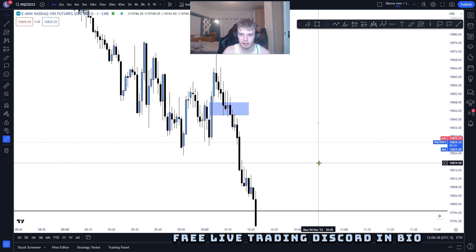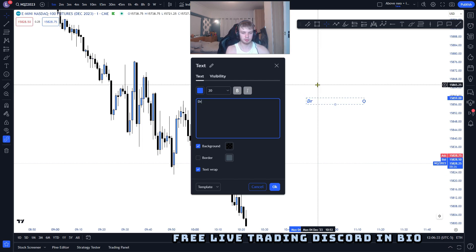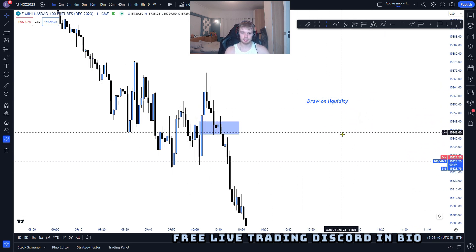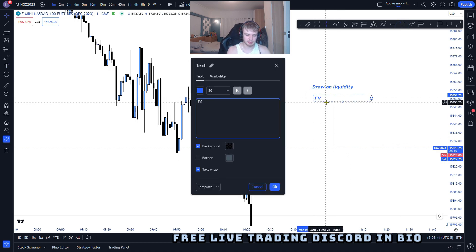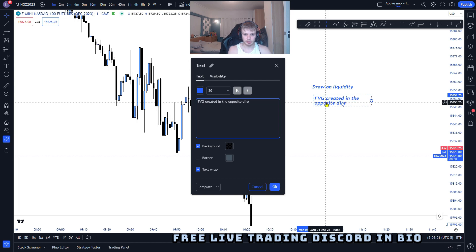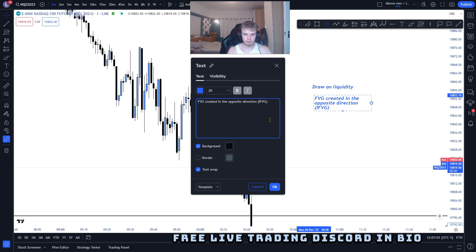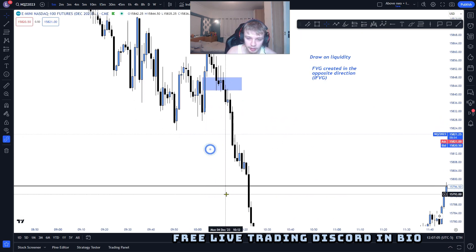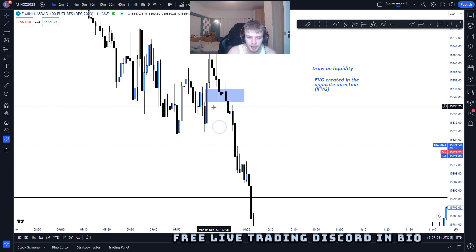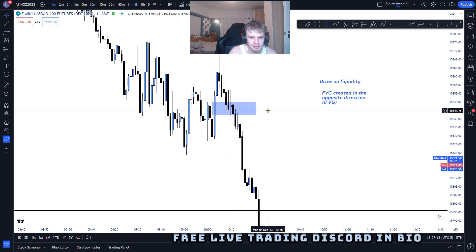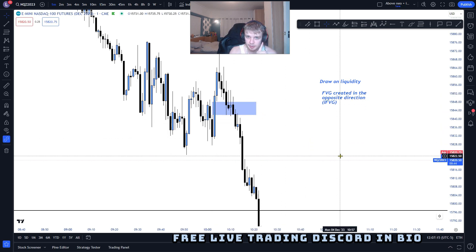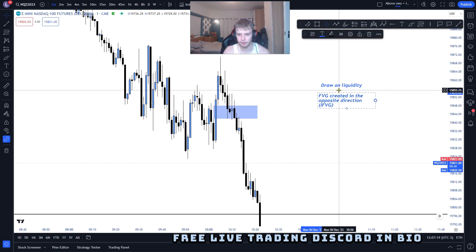So let me write this down: you are looking for a draw on liquidity, and then you are looking for a fair value gap created in the opposite direction — which is your inversion fair value gap. If you are looking for sells, you want a bullish fair value gap to be closed below. If you are looking for buys, you want a bearish fair value gap to be closed above.